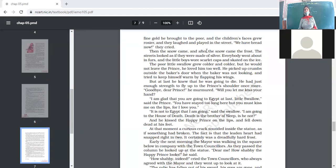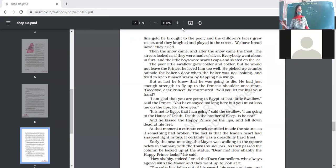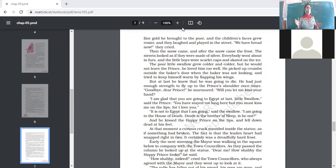The swallow loved the Happy Prince too well to leave him. He picked up crumbs outside the baker's door when the baker was not looking, and tried to keep himself warm by flapping his wings. By flapping his wings he was able to trap some air and feel a little cozy.